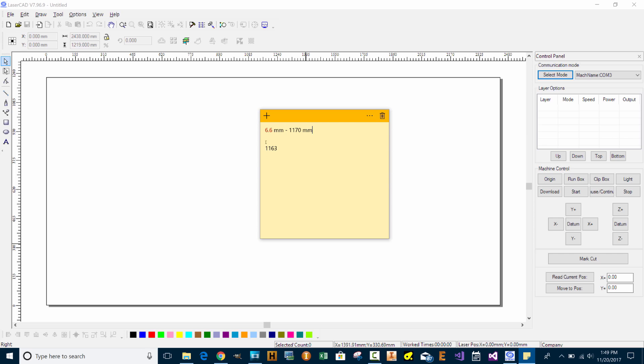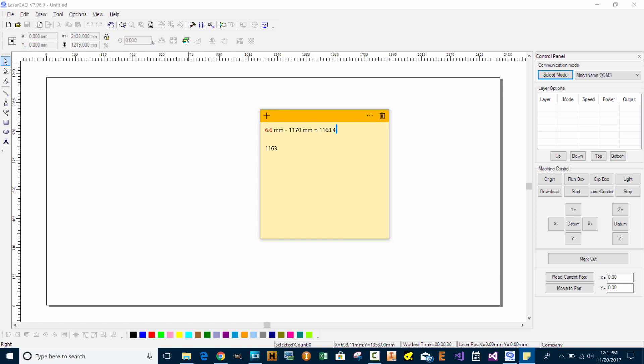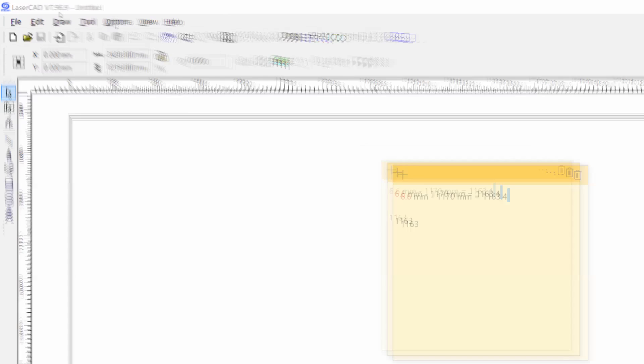The position of my first location is at 6.6 millimeters and the location of my second dot is 1170 millimeters. I measured between those two dots at 1163. So the difference of these two equal 1163.4. So my controller's values are very close to my actual output. So let's go ahead and see what we need to do to change this number or to calibrate it within the software.